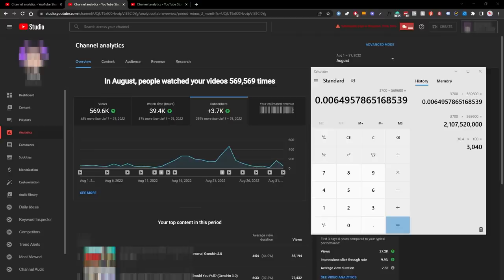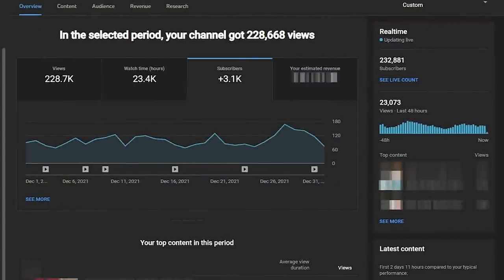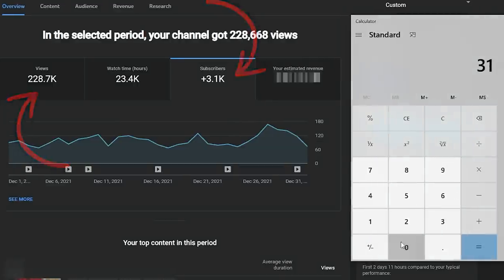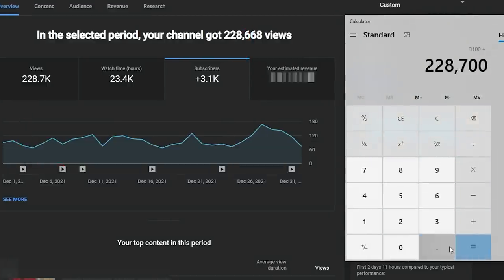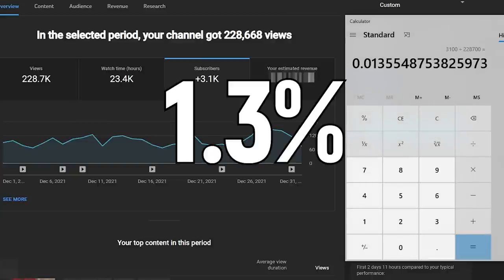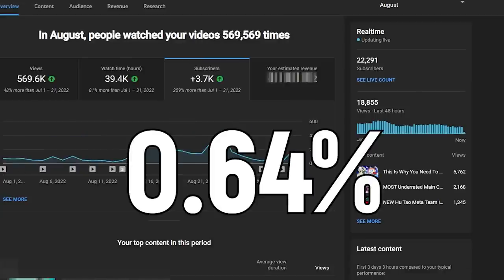So on this channel, for example, you need to get about 200 views to get one subscriber. However, not all channels have the same subscribe rate. If we check out this other channel, we can see it got 3,100 subscribers but only 228,000 views. If we do the math on this one, the subscribe rate is 1.3%, which is a little over double the subscribe rate of the first channel.